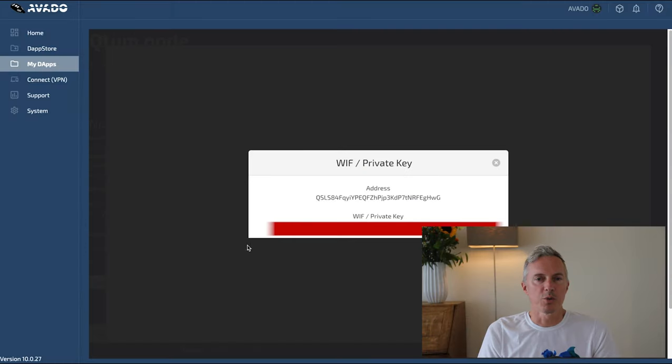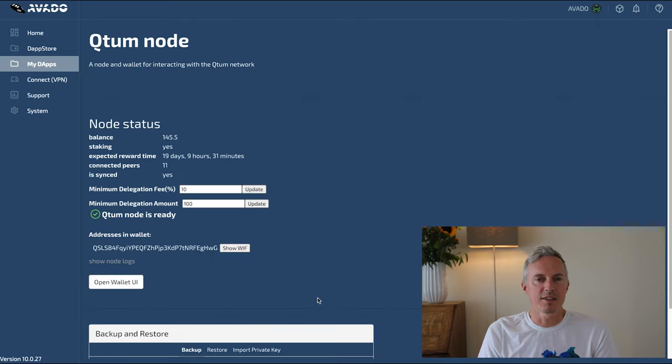First we're going to import a new wallet by copying the WIF which is the private key and pasting it in the wallet.